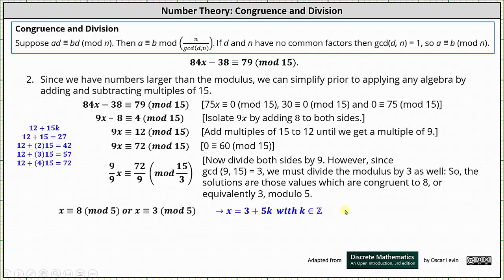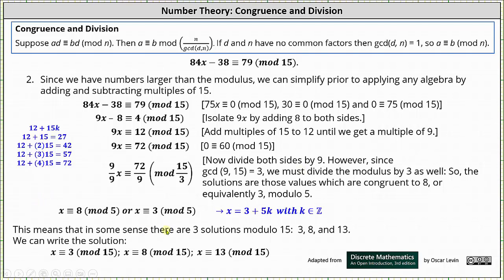Now, if we did want to express the solution using mod 15, in some sense there are three solutions mod 15 using 3, 8, and 13. Notice 3, 8, and 13 are the values of x that are greater than or equal to 0 and less than 15.